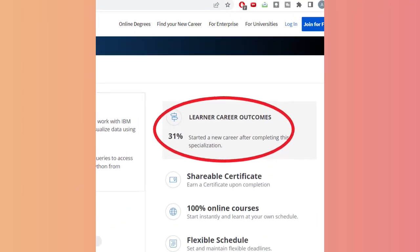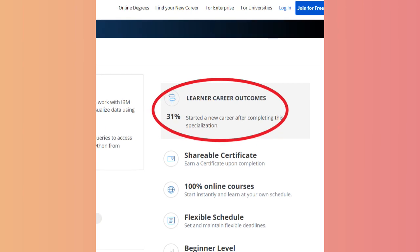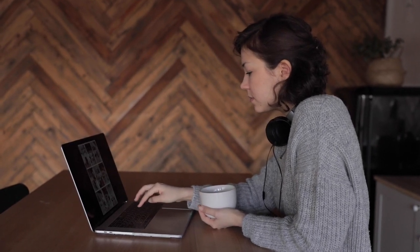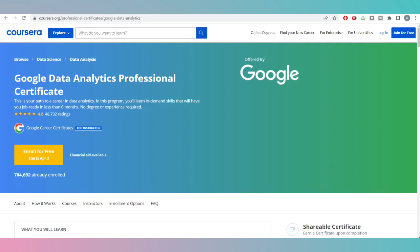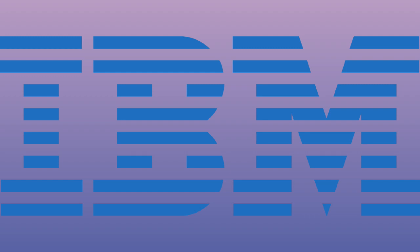A notable statistic for the IBM Data Analytics certification course — which you can see on screen — shows that 31% of people who complete this specialization start a new career or transition into a data analytics profile. When I visit the Google Data Analytics certification course page, I don't find any equivalent number, so my reliability goes to IBM since they are providing concrete outcome data.